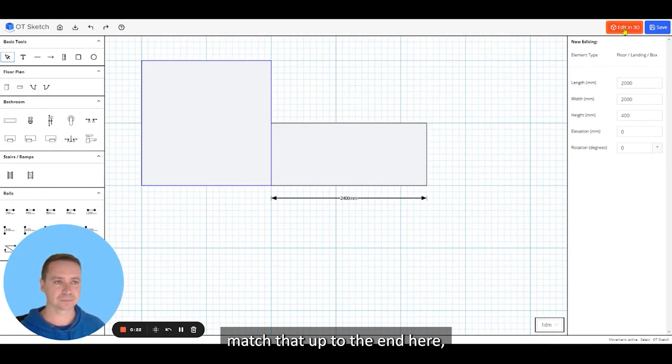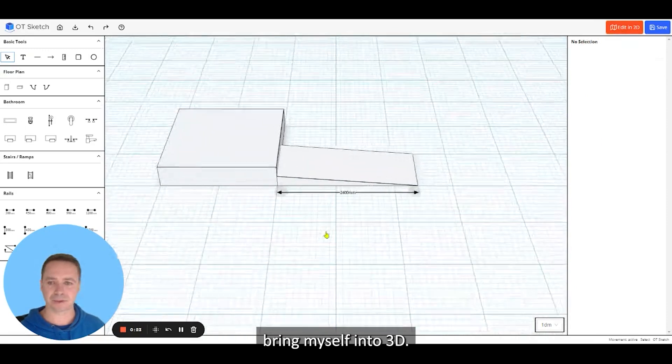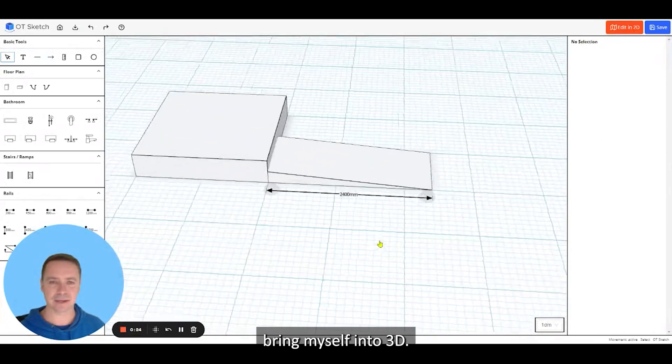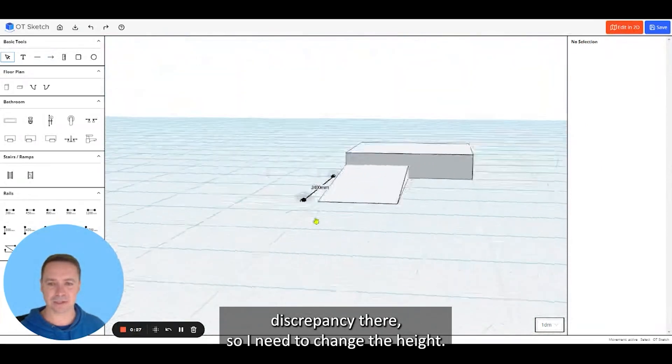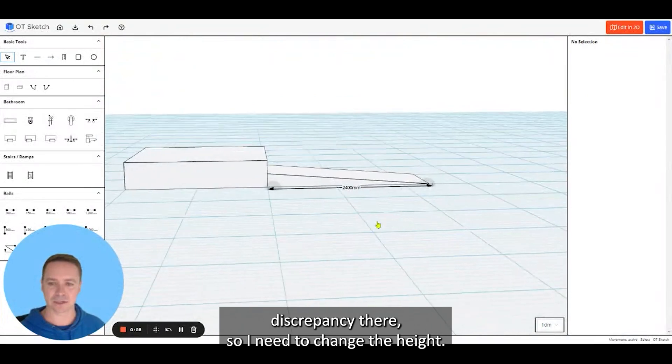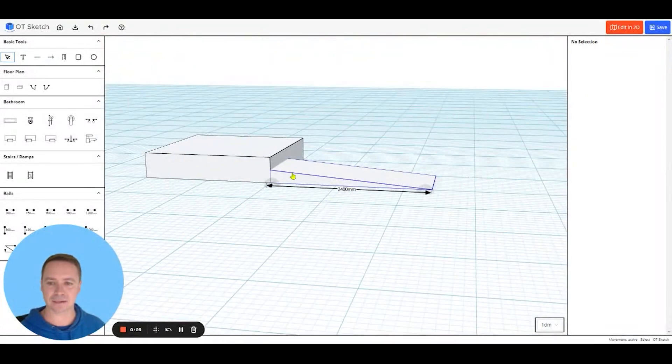Bringing myself into 3D, you can now see there's a bit of a height discrepancy there, so I need to change the height.